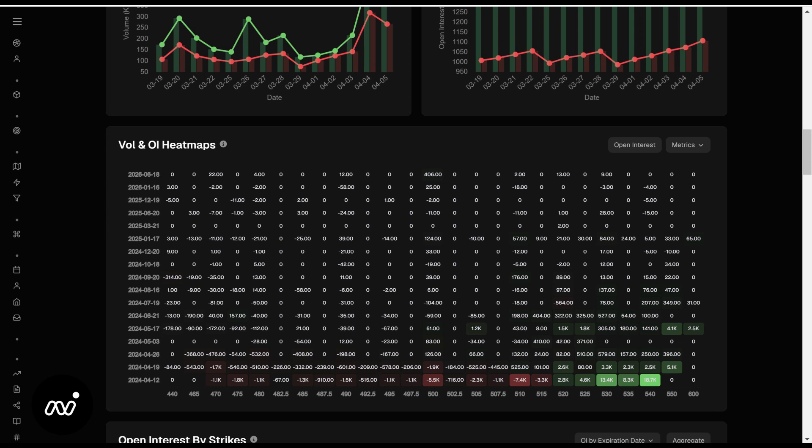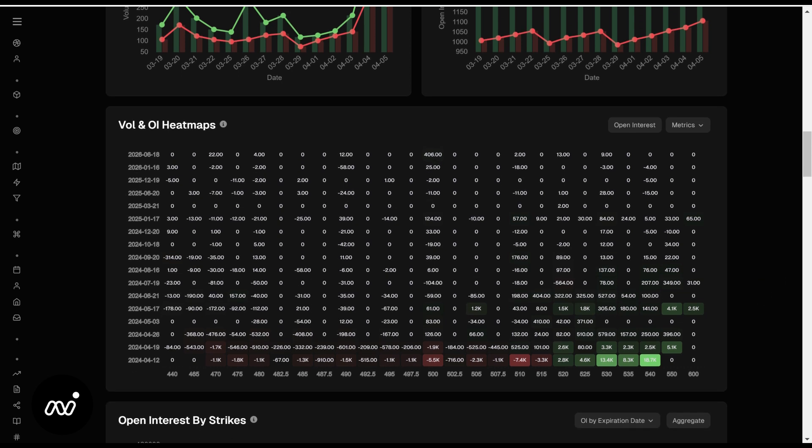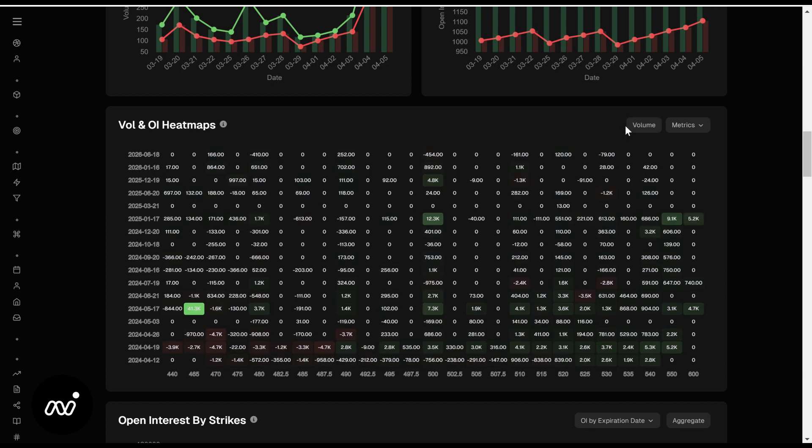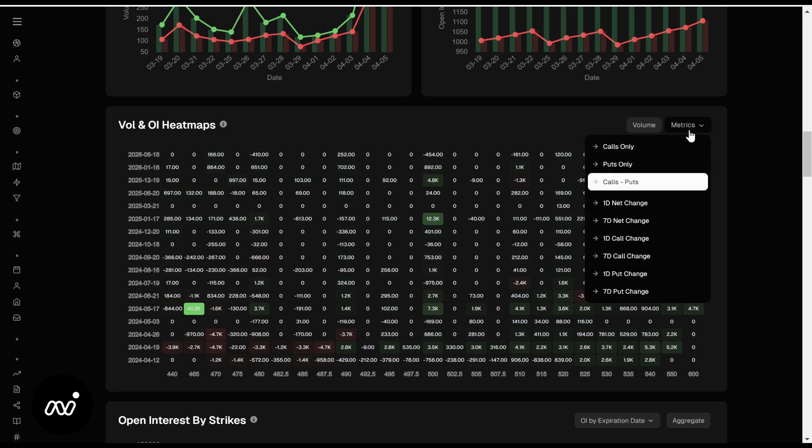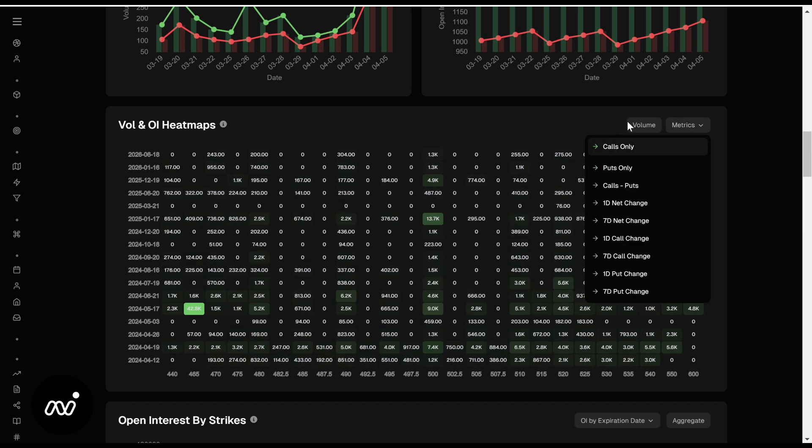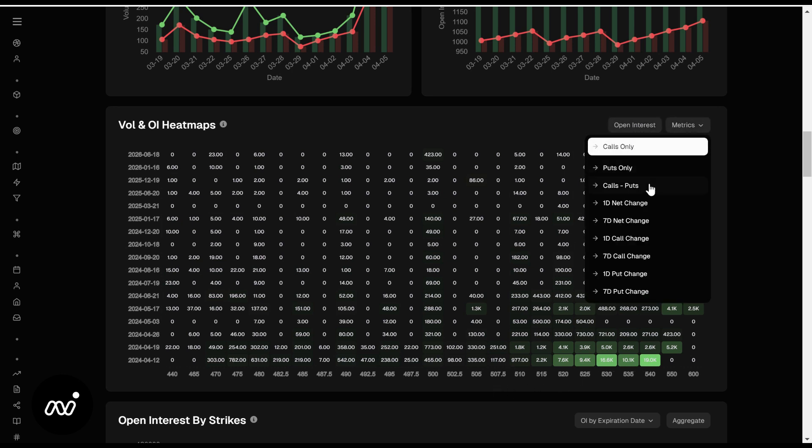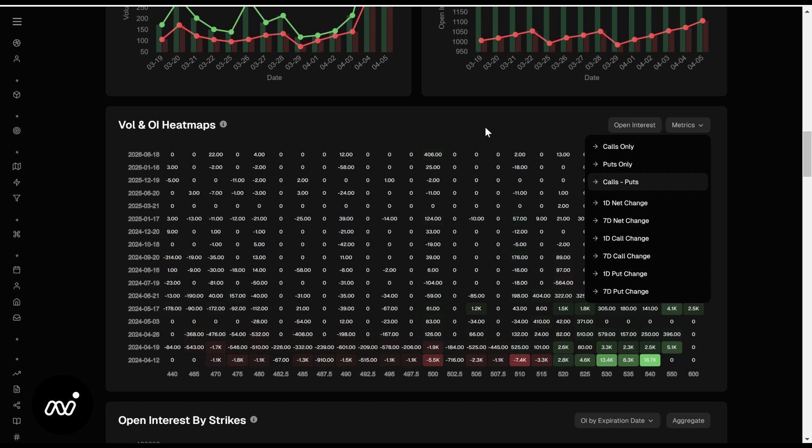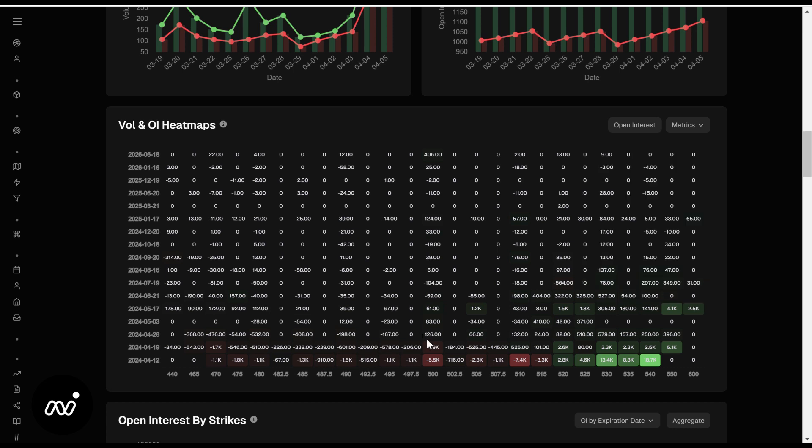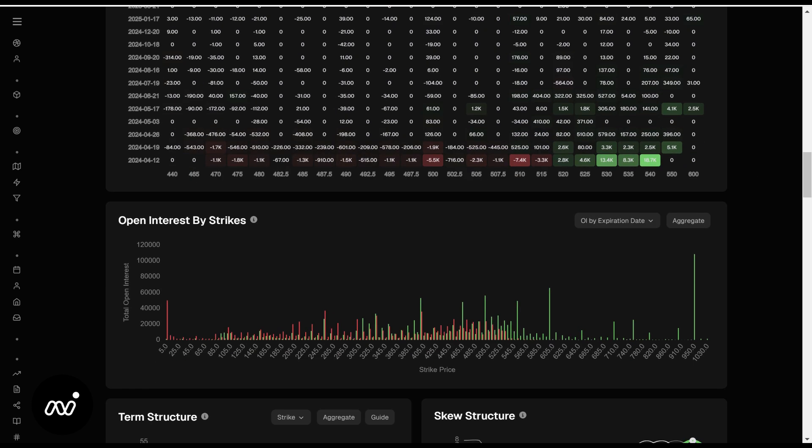Volume and OI heat maps, no difference here. Right now we're on volume. If we want to go to OI, we can see where the biggest portions of OI are sitting. And we can check our metrics as well. We can see if we want to see calls only and see the volume on calls. Lots of volume up high. If we want to see both calls and puts to see where they are, there's a little bit of volume here as well on our put side, but we're seeing some good push to the upside right now.